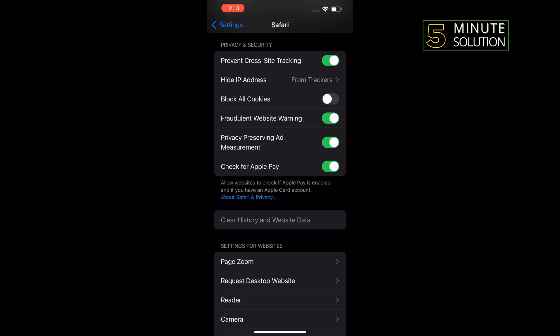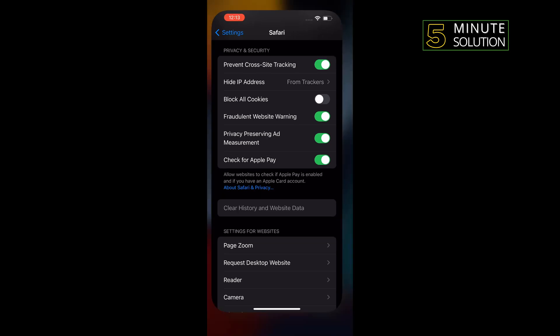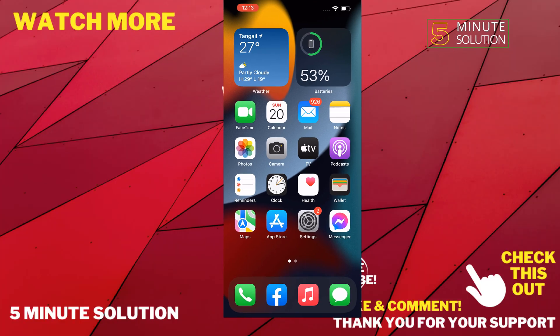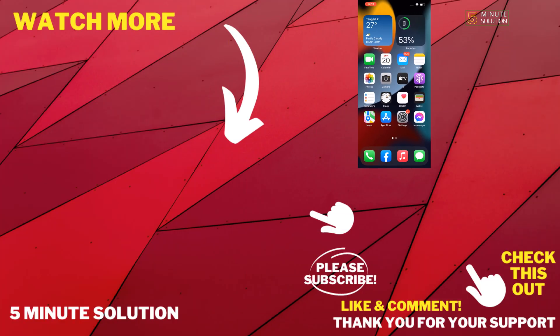And that's how we can empty trash on iPhone. If this video helped you, give a thumbs up and please consider subscribing to Five Minute Solution. Thank you for watching.